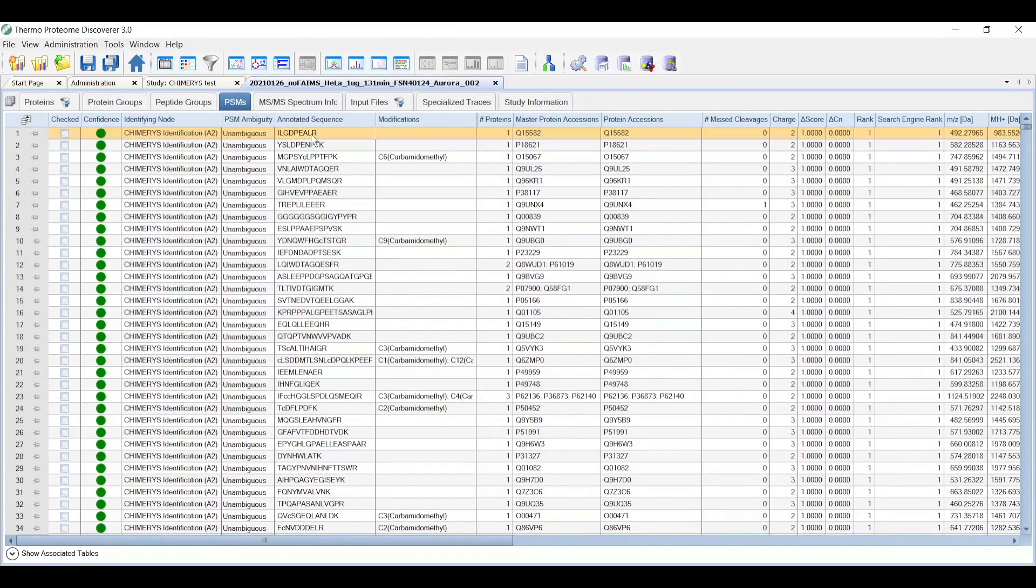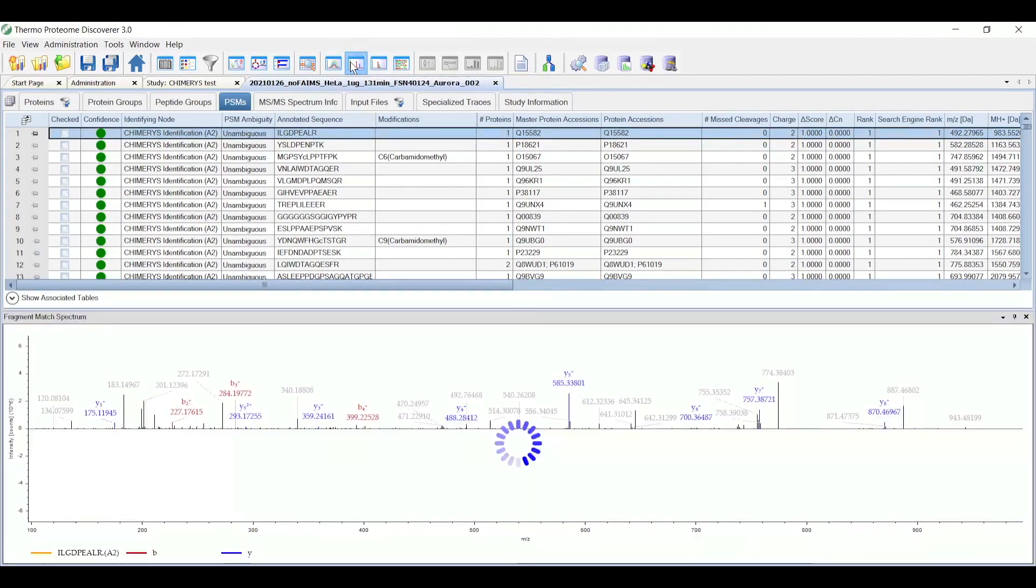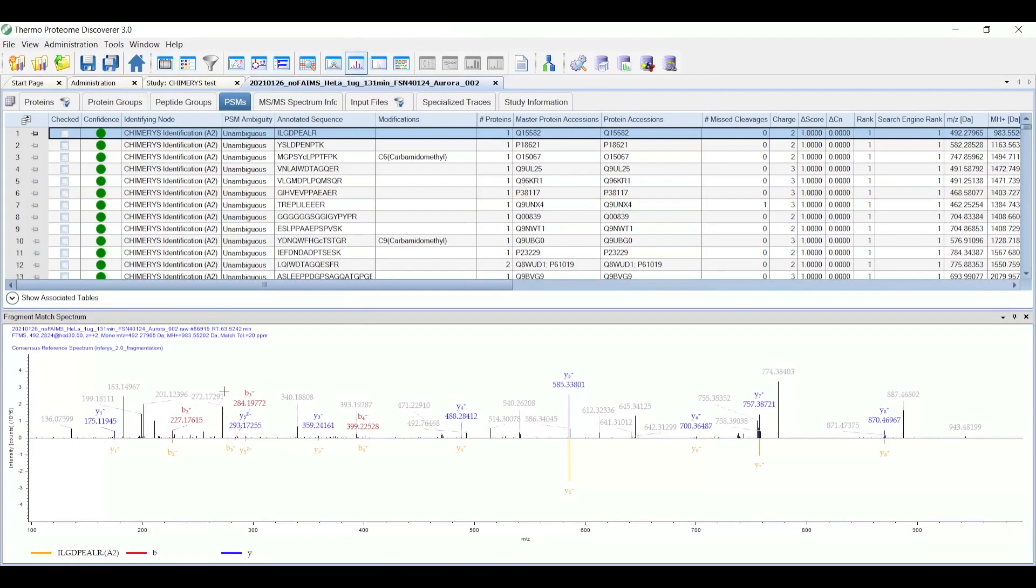If we would like to view any of the annotated spectrum in the result, we can open up the fragment matched spectrum view, like here. You can see here's the experimental spectrum up above, with the annotated peaks in that spectrum.